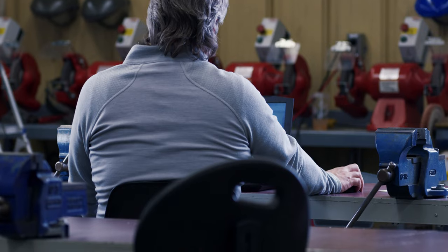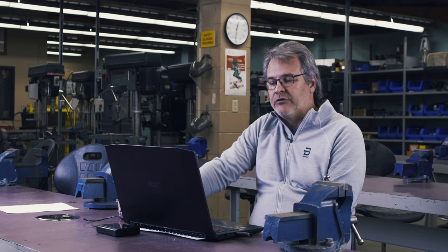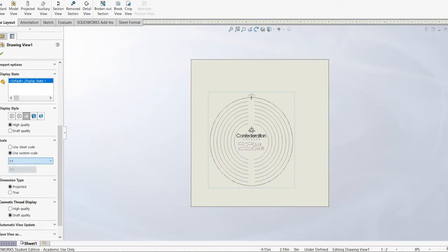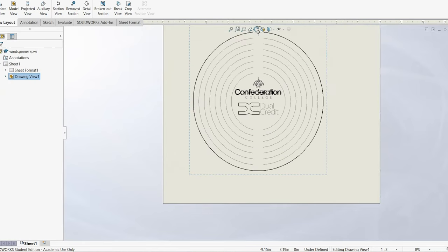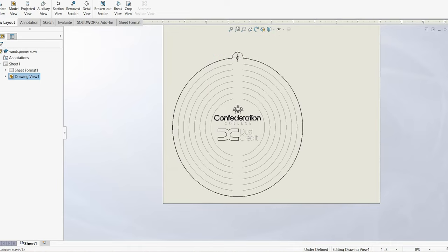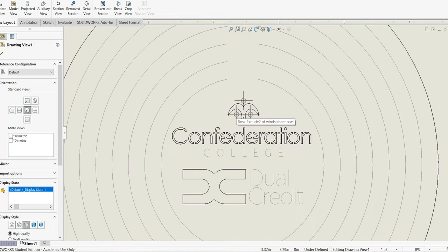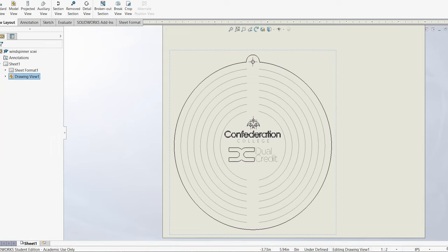Once we're happy with the design, we have all our cutouts and our individual lines. I've put individual lines on the drawing — each line represents a pass with the laser cutter. Then we need to create a file that is readable by the laser cutter. In this case, I'm going to use a DXF file, saving it to the proper scale.